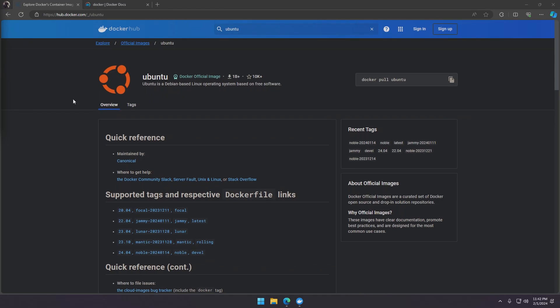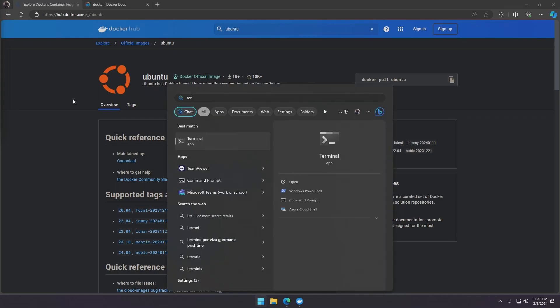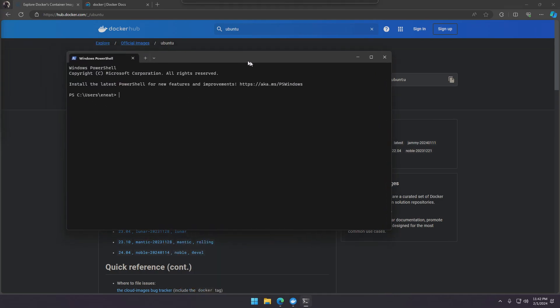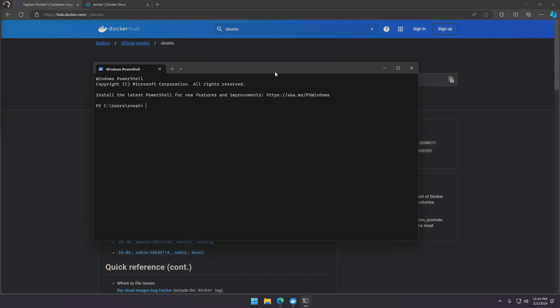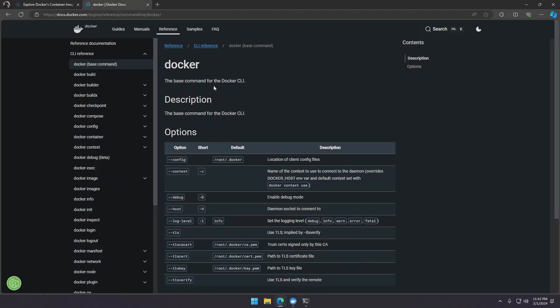We'll run this image using the Docker command line tool. So go ahead and open a new terminal window. You can find the full documentation of the CLI in the official documentation. I'll leave a link to this in the description.